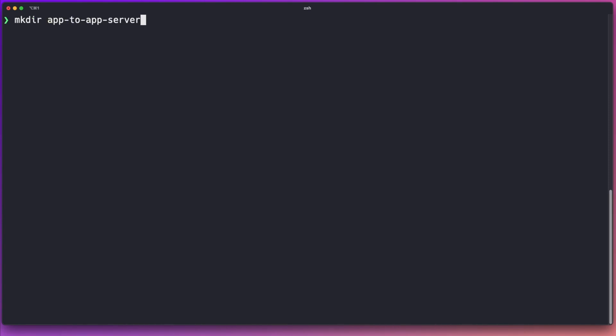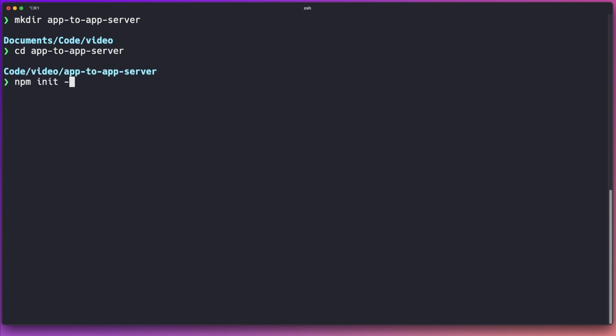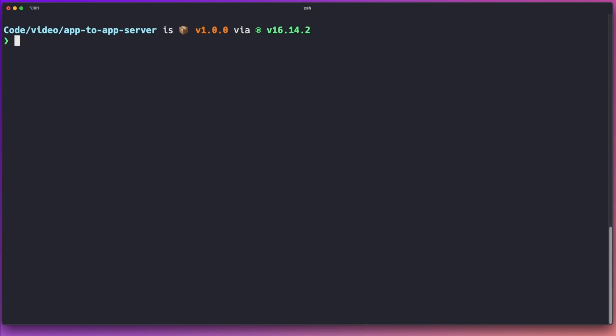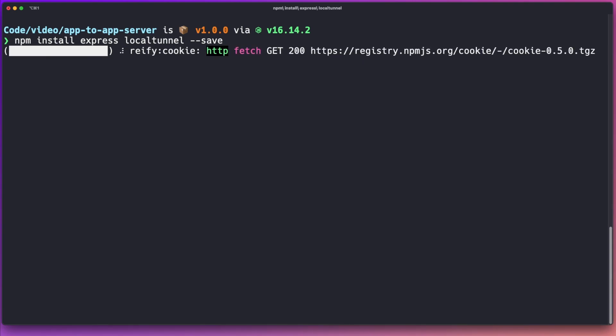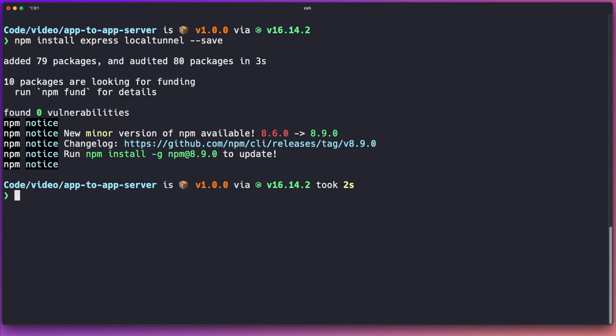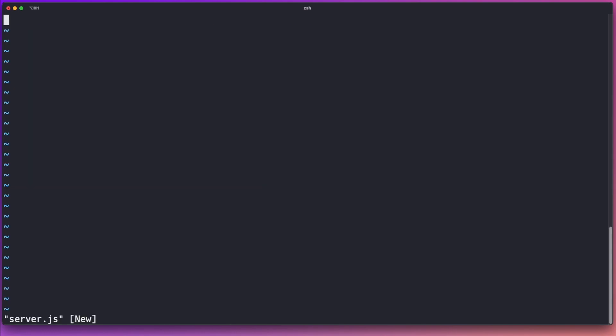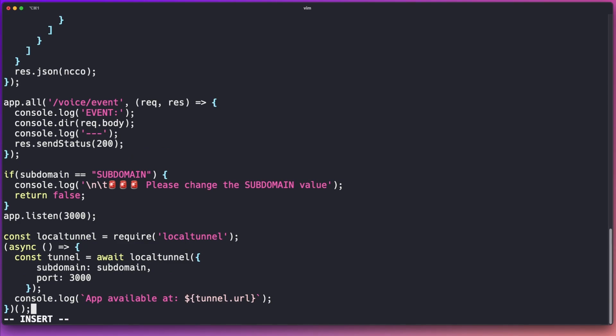Let's start by creating a local web server that we can use to have Vonage send us details about the calls that are being initiated in our application. We can do this by creating a new local folder and then creating a new Node.js application. We have a couple of dependencies we're going to want to use for this project, so let's go ahead and install Express and Local Tunnel. Now let's create our server application file — I'm just going to copy this from the written tutorial, which you can find over at developer.vonage.com.